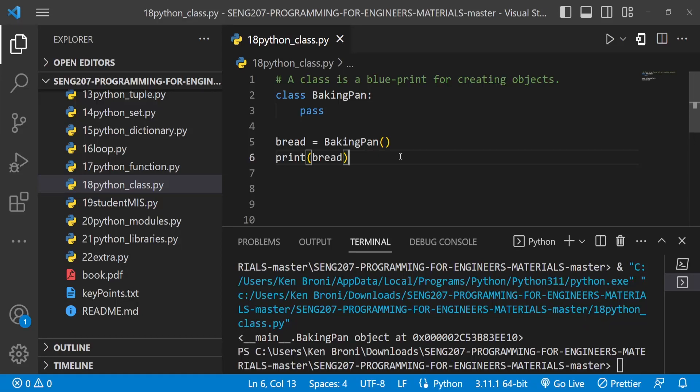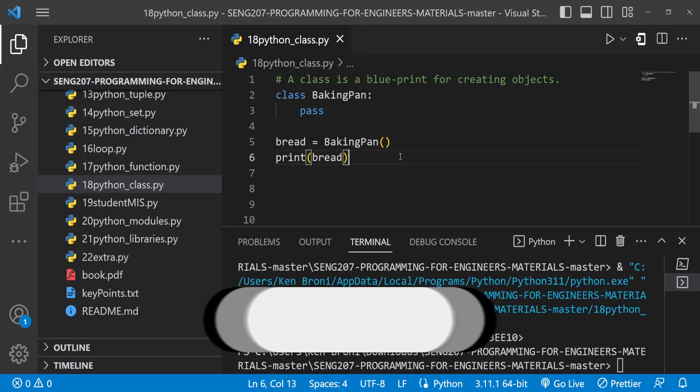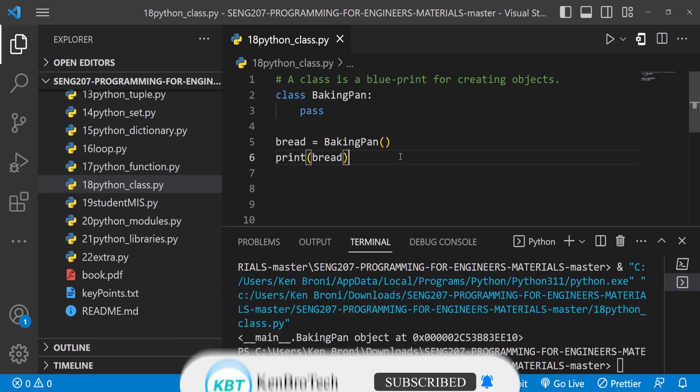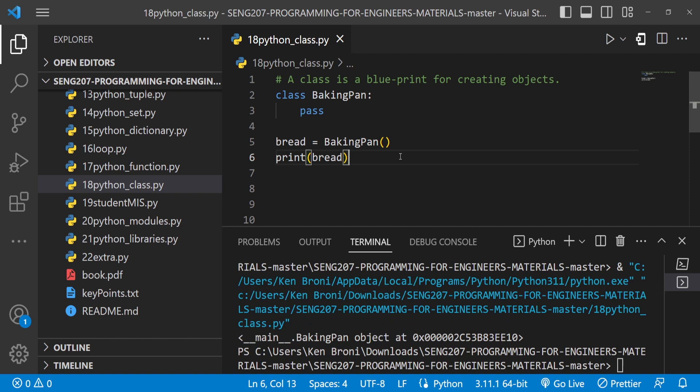Hello everyone, this is Kenny Brittany from Camerotech and welcome back to the channel. So in this series of videos, we are learning Python and this is specifically SENG 207 Programming for Engineers, a course taught at the University of Ghana.